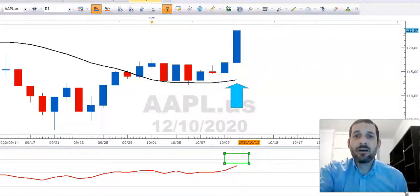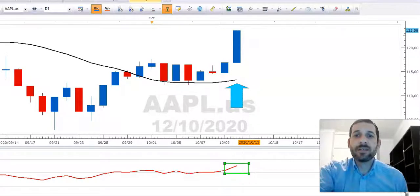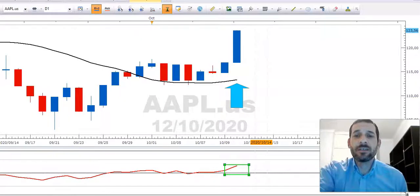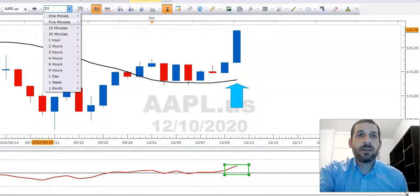Take a look at the RSI. The RSI is comfortably above 50 — that is the bullish side of the oscillator. Let's go down to the hourly chart.